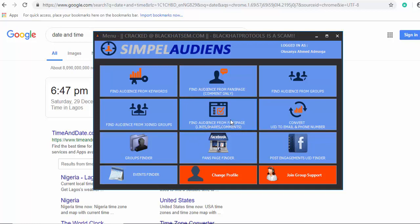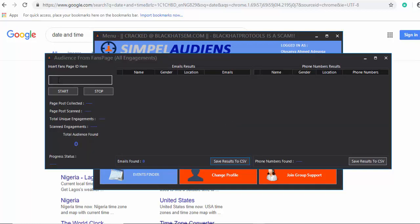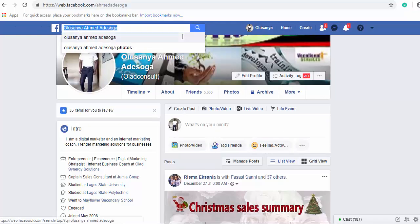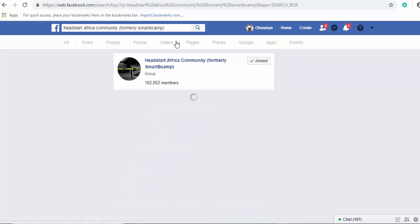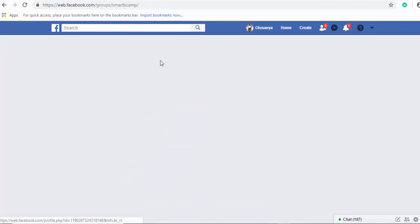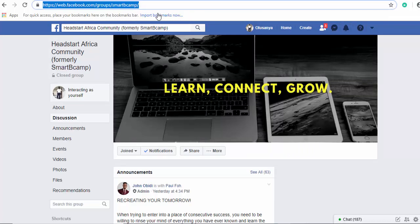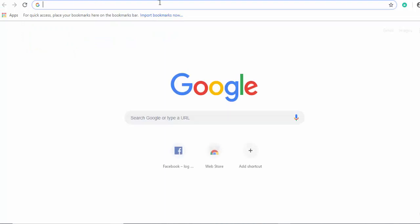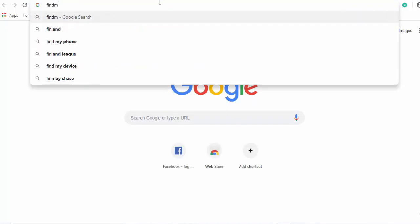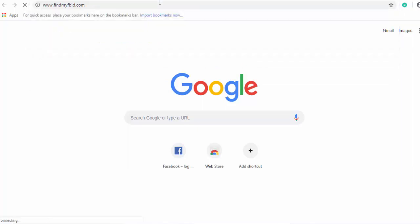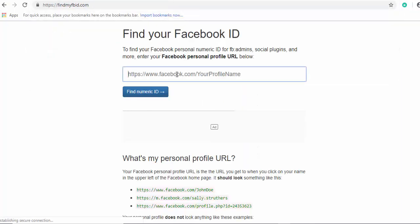Let's say I want to find audience from a Facebook page. I'll click on 'start page ID.' Let me go to a Facebook page — I'll type in 'Smart Become' and skip to the page. I want to get the page ID, so I copy this URL with Ctrl+C.